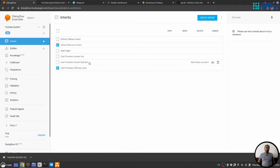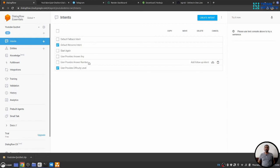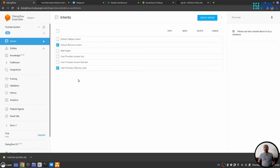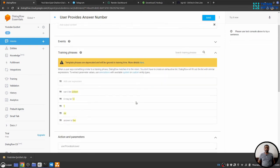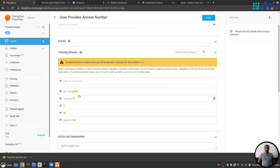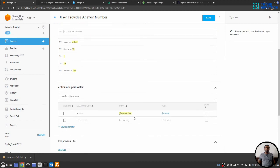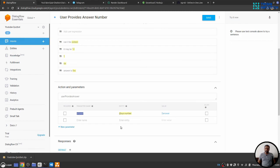Now there is a possibility that the answer of the question is either number or a string. In order to capture a number, we have intent user provides answer number and in order to capture a string, we have user provide answer any. And this start again is to start the quiz again in middle of the conversation. If you look into this user provide answer number, you can see that I have marked some text and this text is our parameter. So whenever user will write, the answer is five, that means five will be captured as our answer and we will use this parameter on our webhook on our backend, node.js express backend to further process.